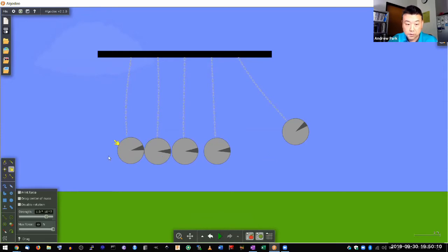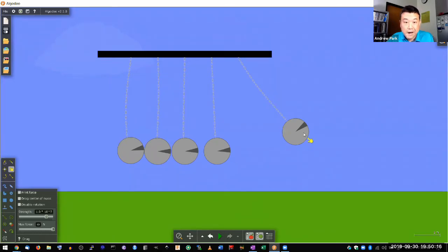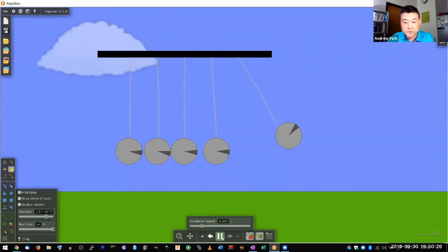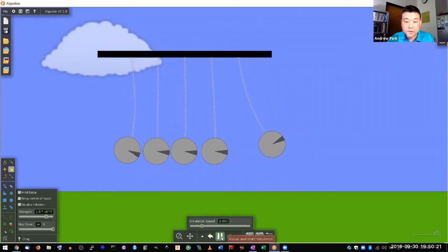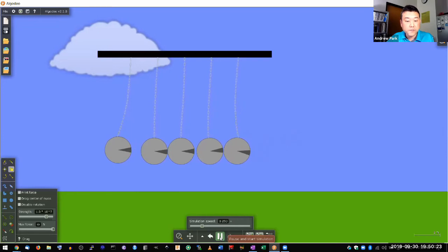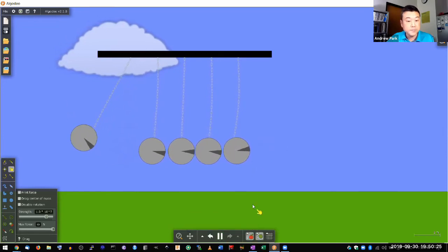this is what I mean by you can see that energy is conserved. Ball number one started out with all the energy. At this point here, ball number five now has all the energy. The other balls are at rest. And as this moves back and forth, you see the energy transferring back and forth between these balls.